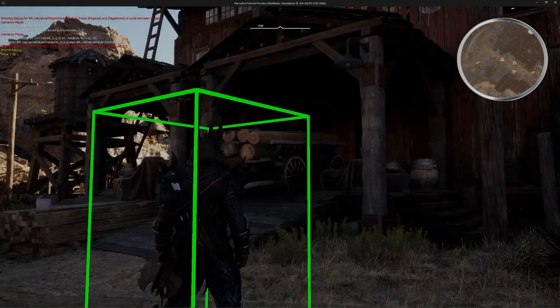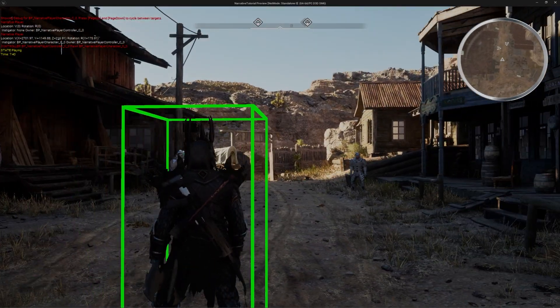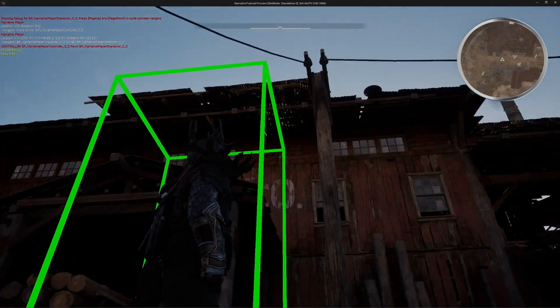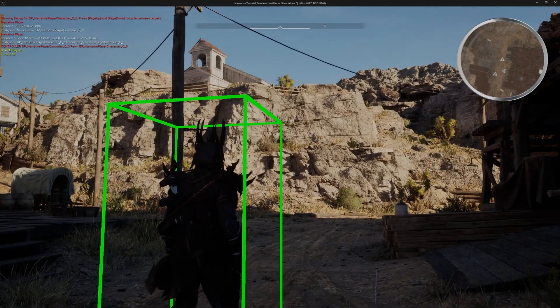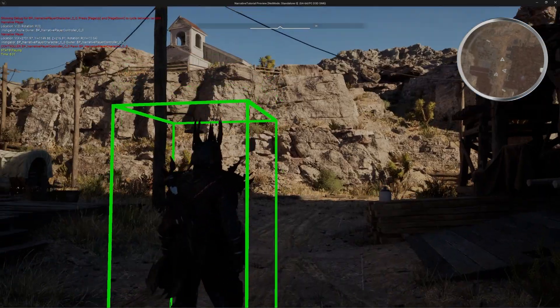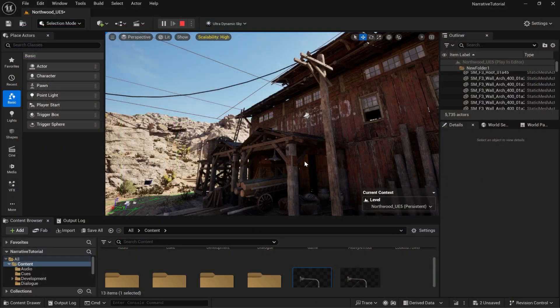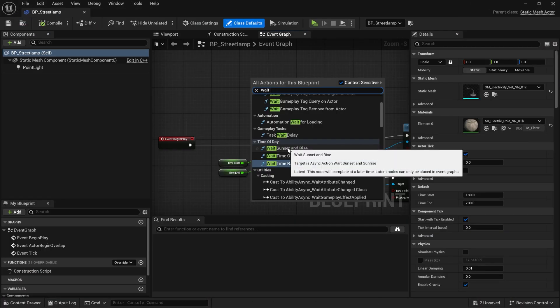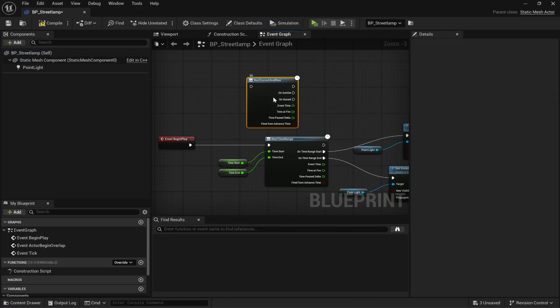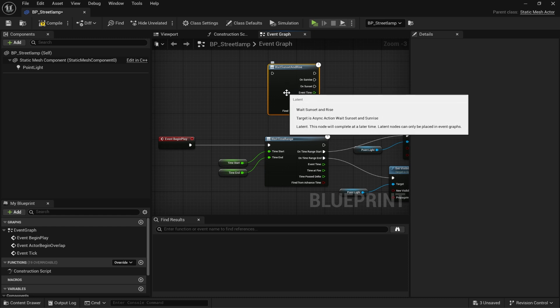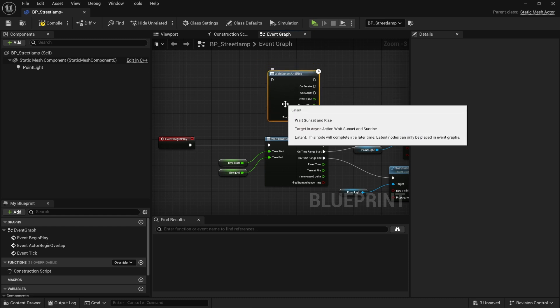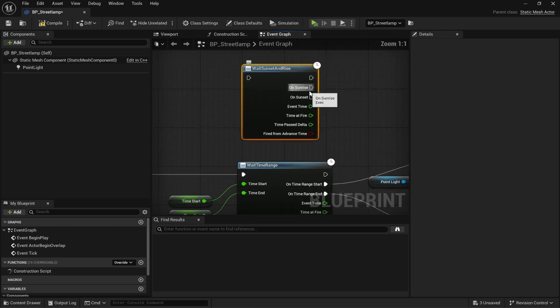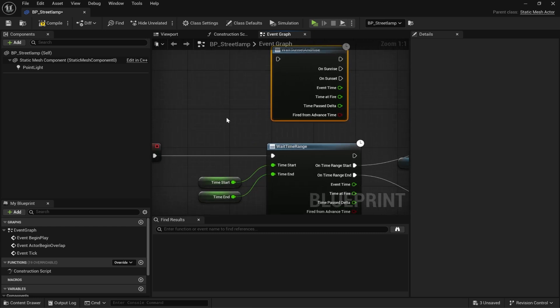And this works for all sorts of things. Maybe you've got a rooster and it needs to make a crowing sound at sunrise. That sort of thing is really easy to do. There's actually this really cool one as well called Wait Sunset and Rise. And you might want to use that because you can actually change the sunset and sunrise times. And this node will make it so that if you change it, it won't matter. It's going to call when the sun rises and sets. So this is also a very useful one too.